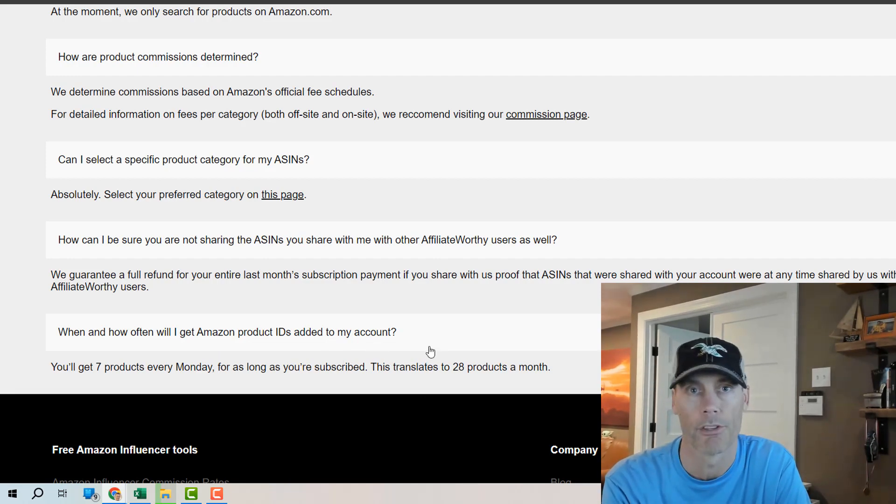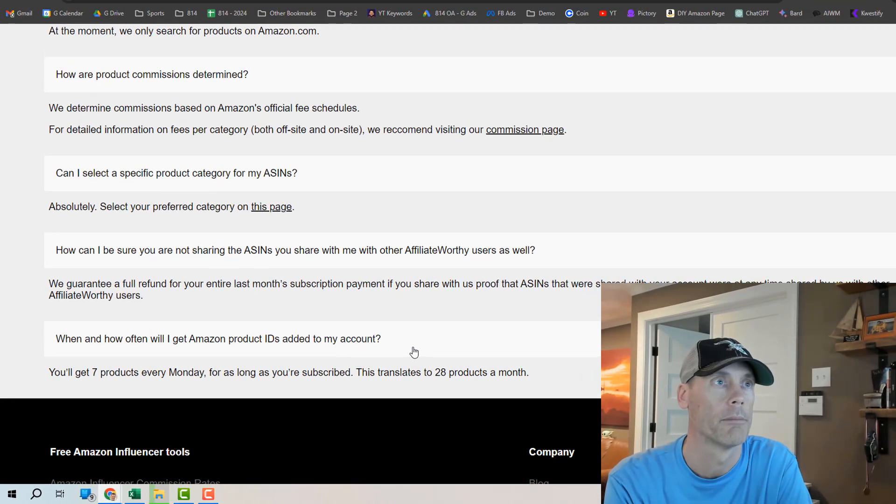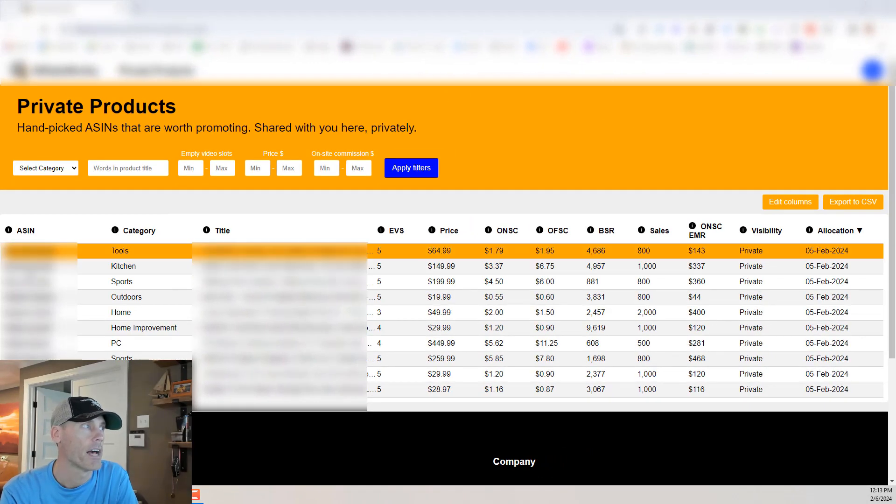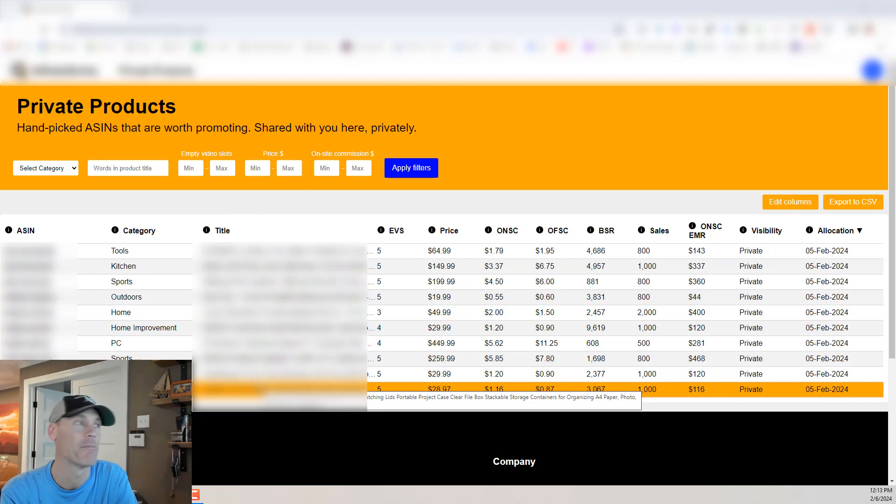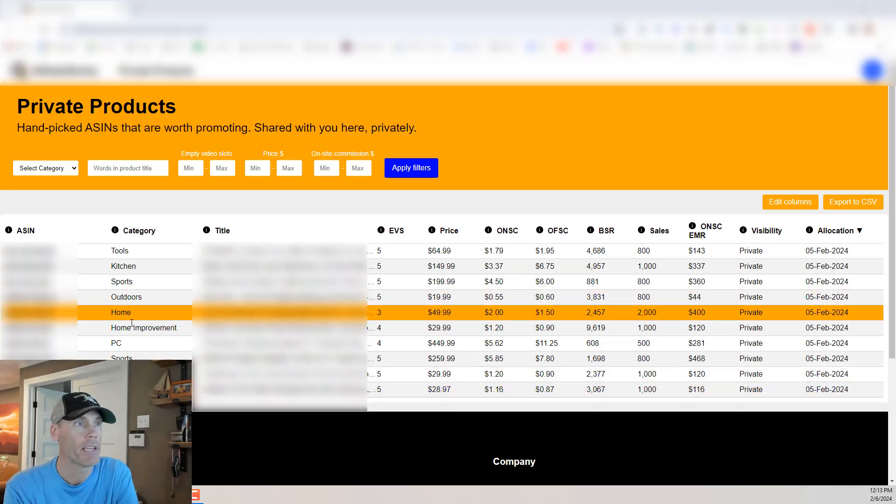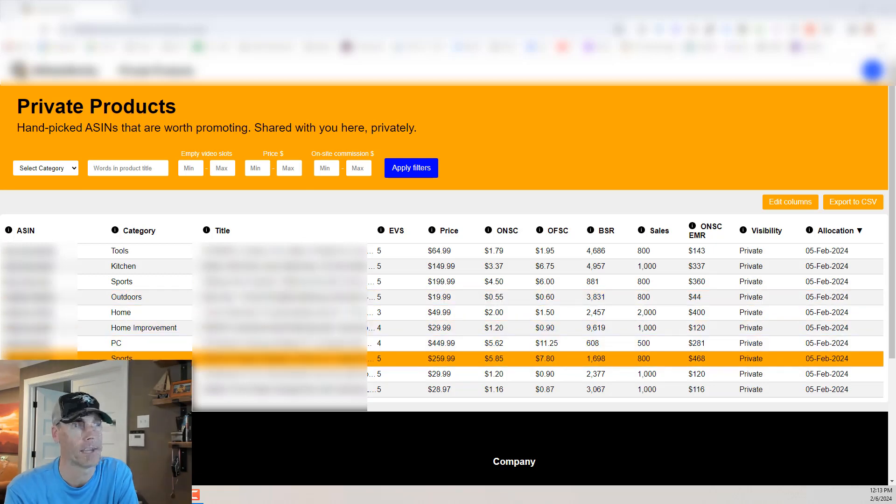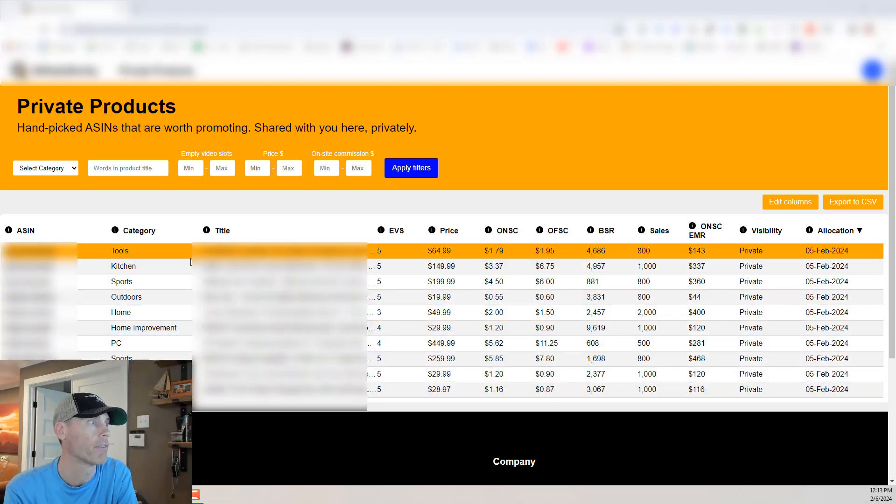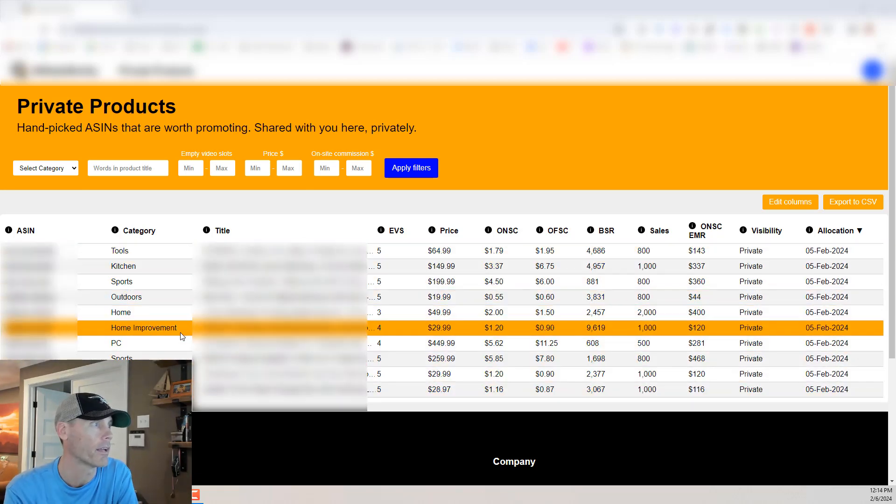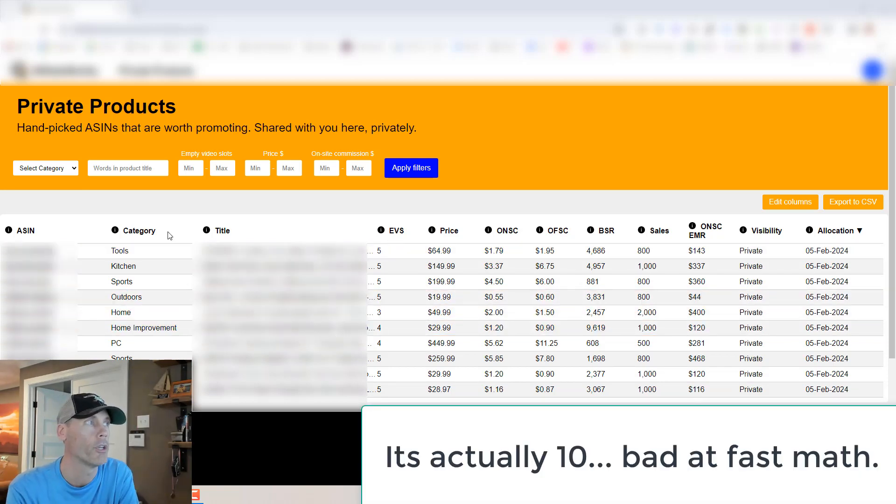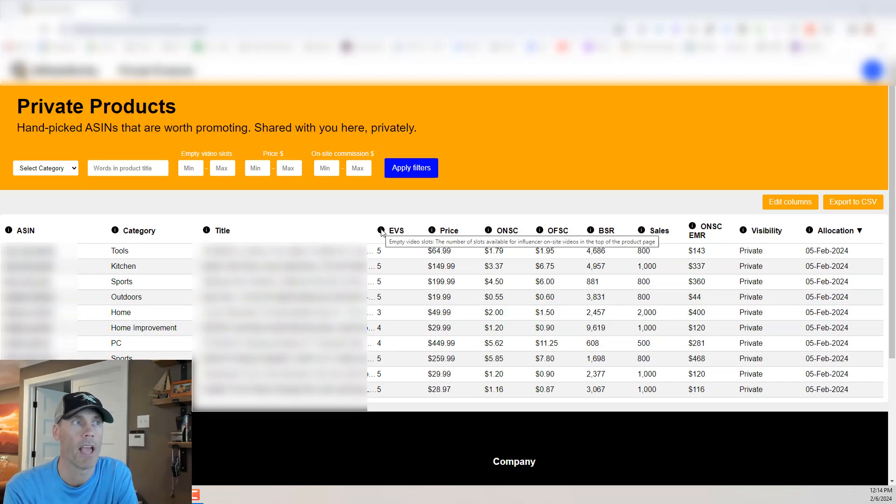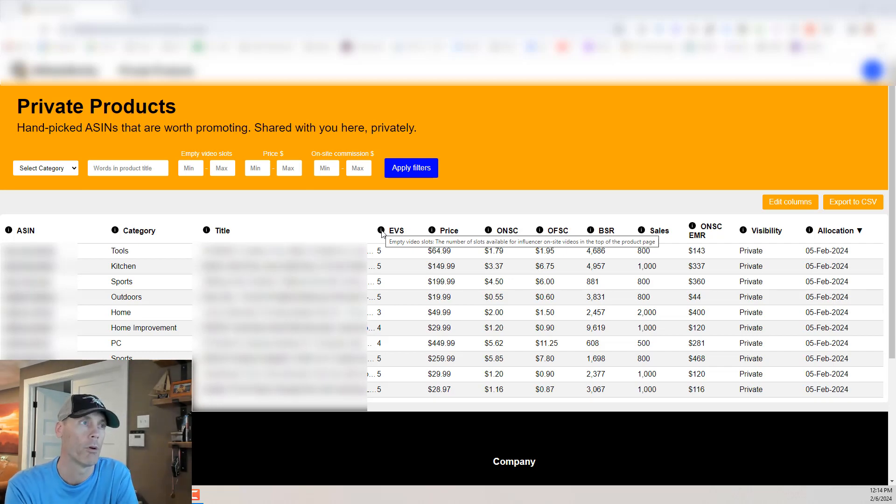So what does that look like? Let's take a look. All right so I'm blurring out the ASINs and the titles because I don't want you copying the products that I'm actually doing reviews for. Each week again you're going to get seven of these and or it's actually more than that that I've gotten so I think I got nine different products. They'll show you a couple different things. They'll show you the ASIN, the category that it's in, the title of the product.